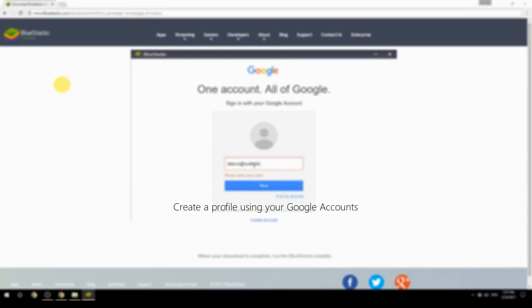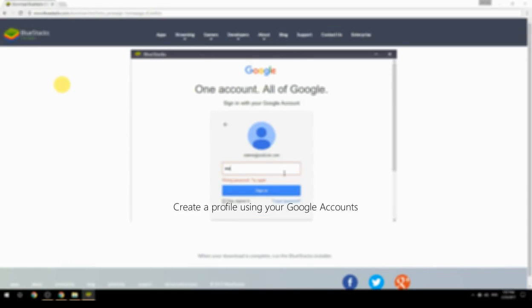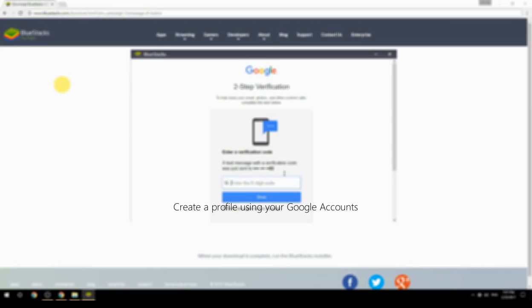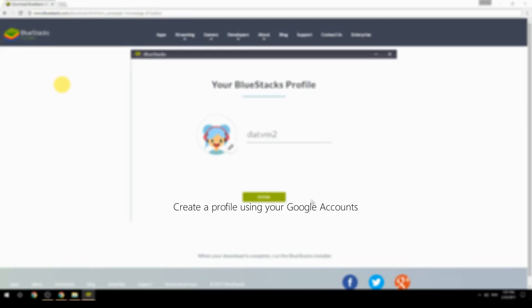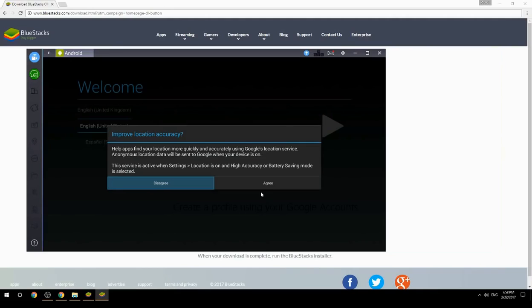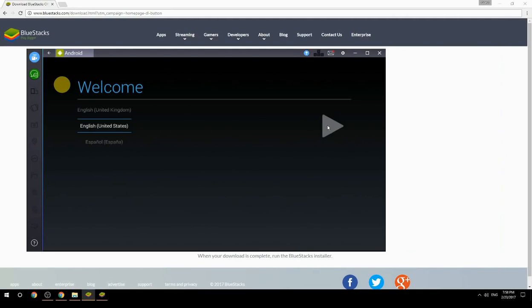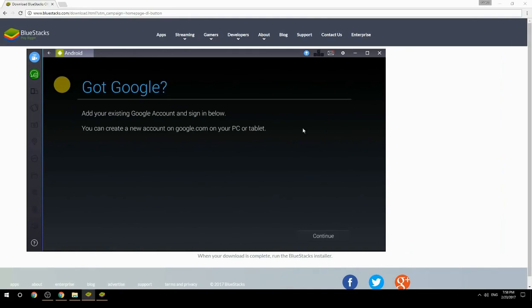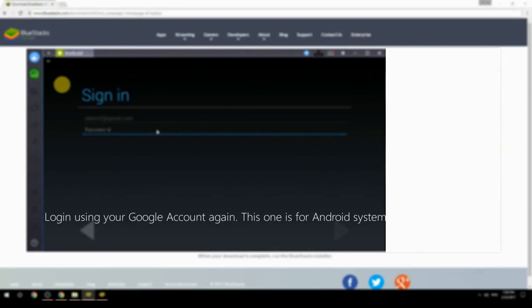Create a profile using your Google account, then log in using your Google account again — this one is for the Android system.